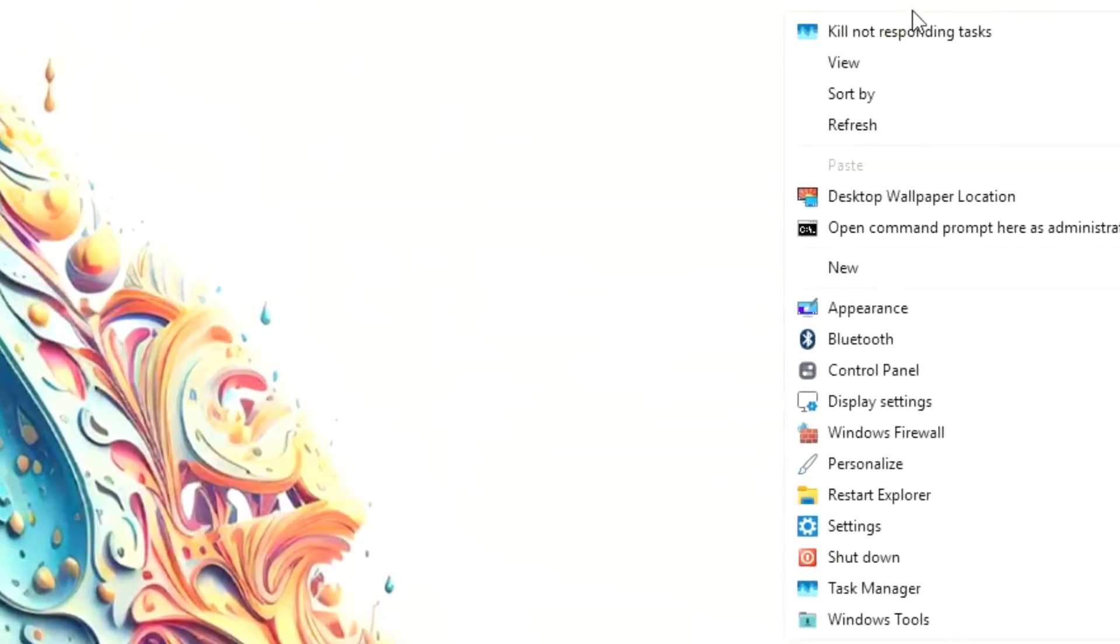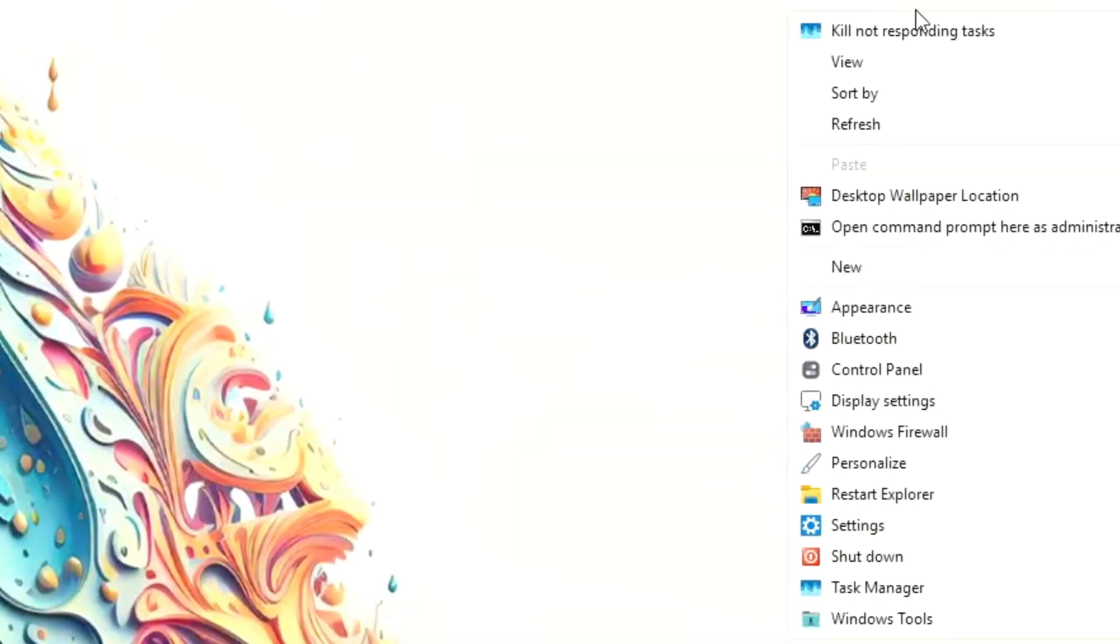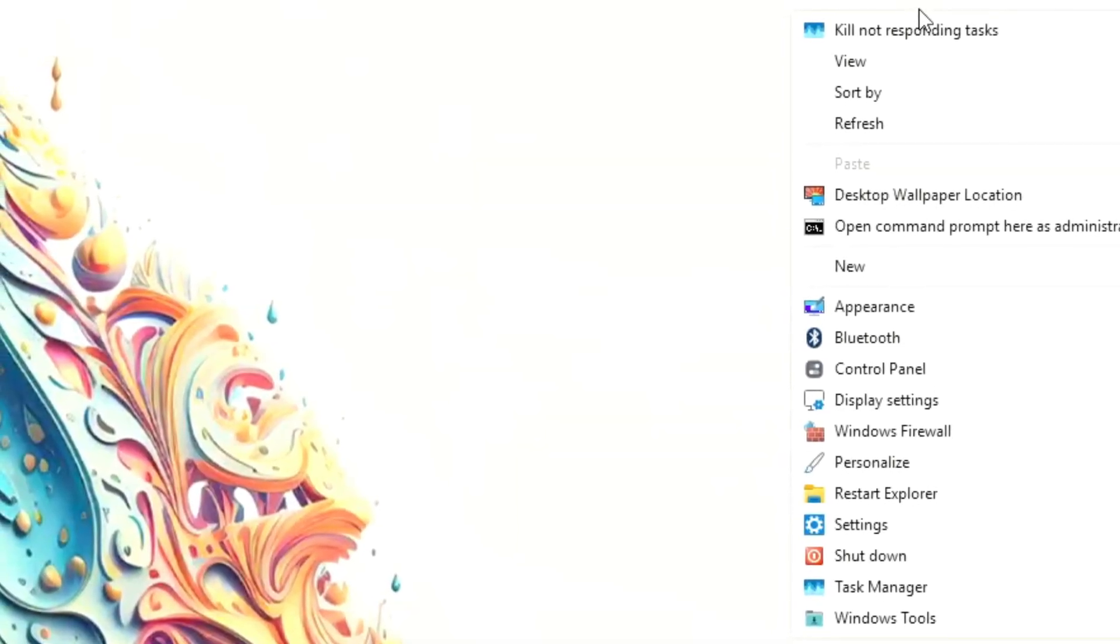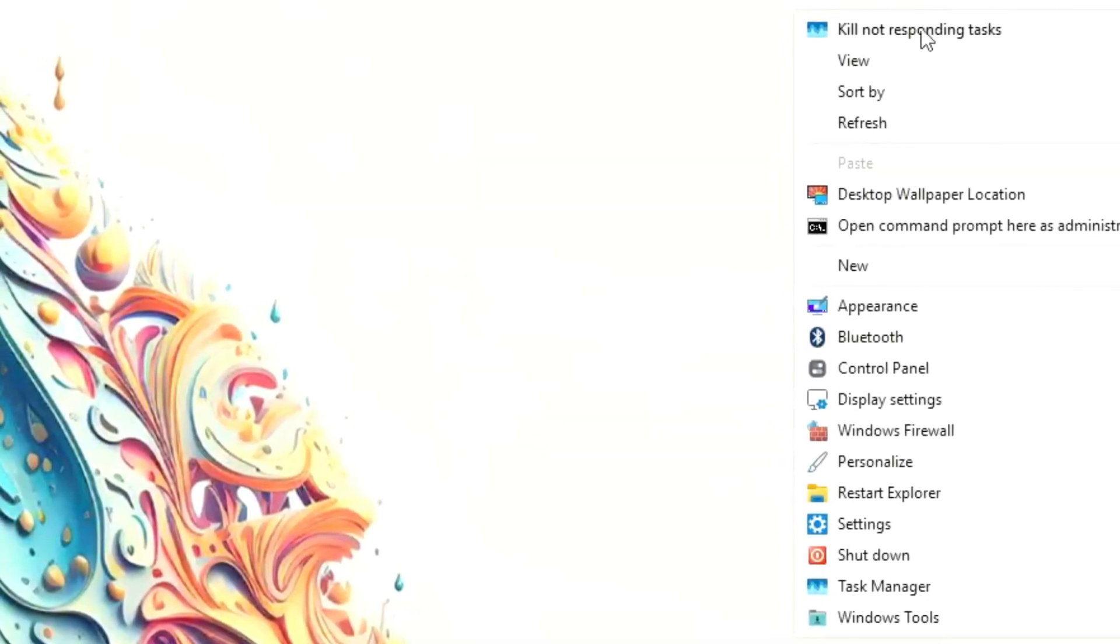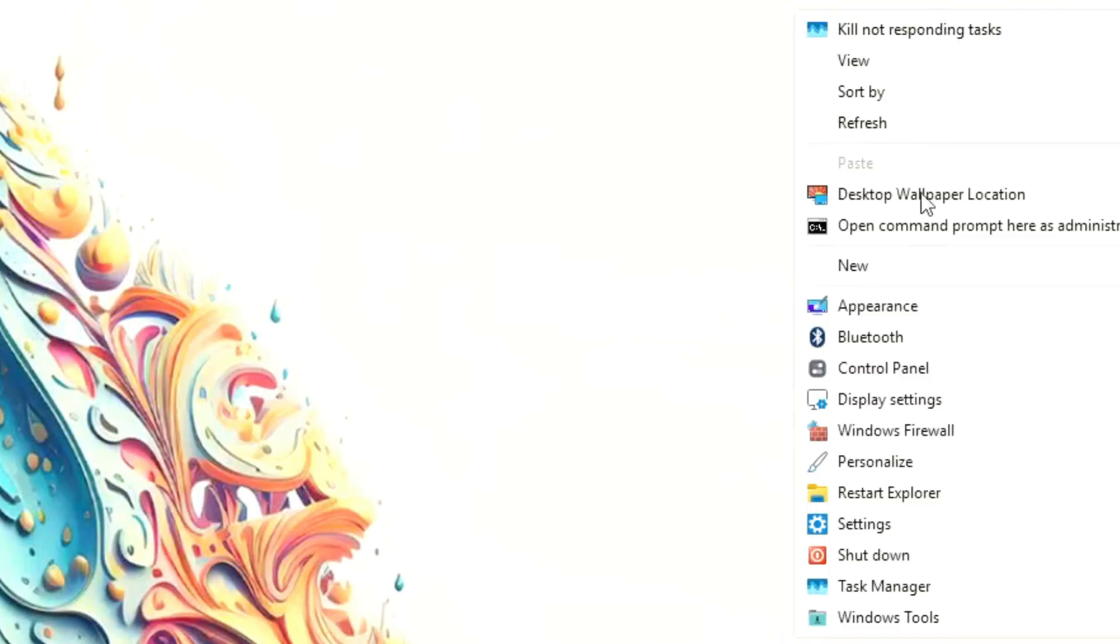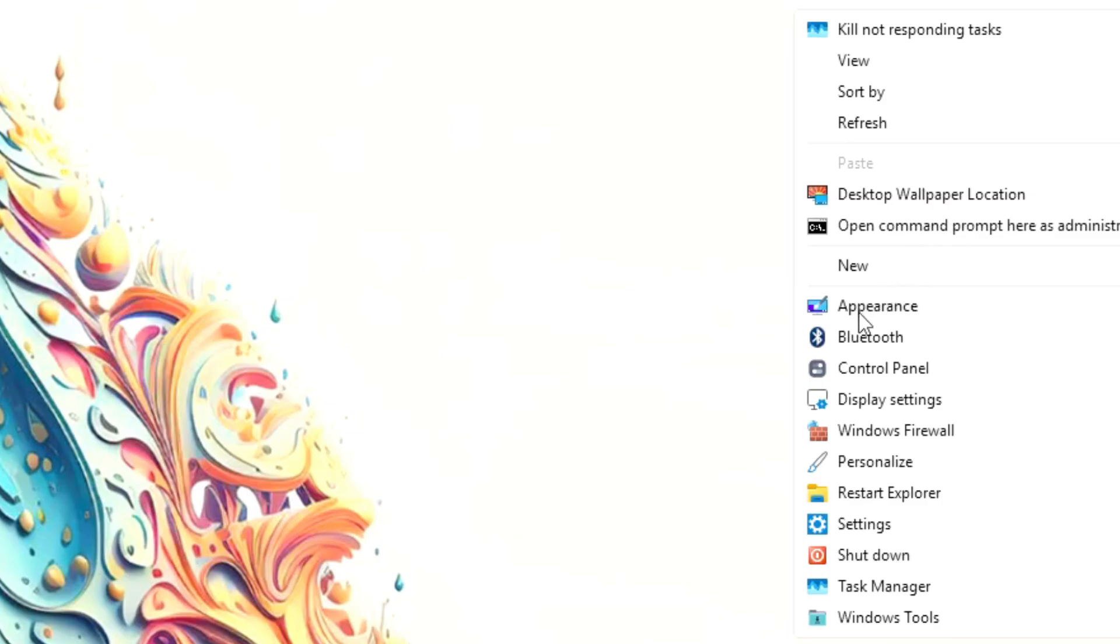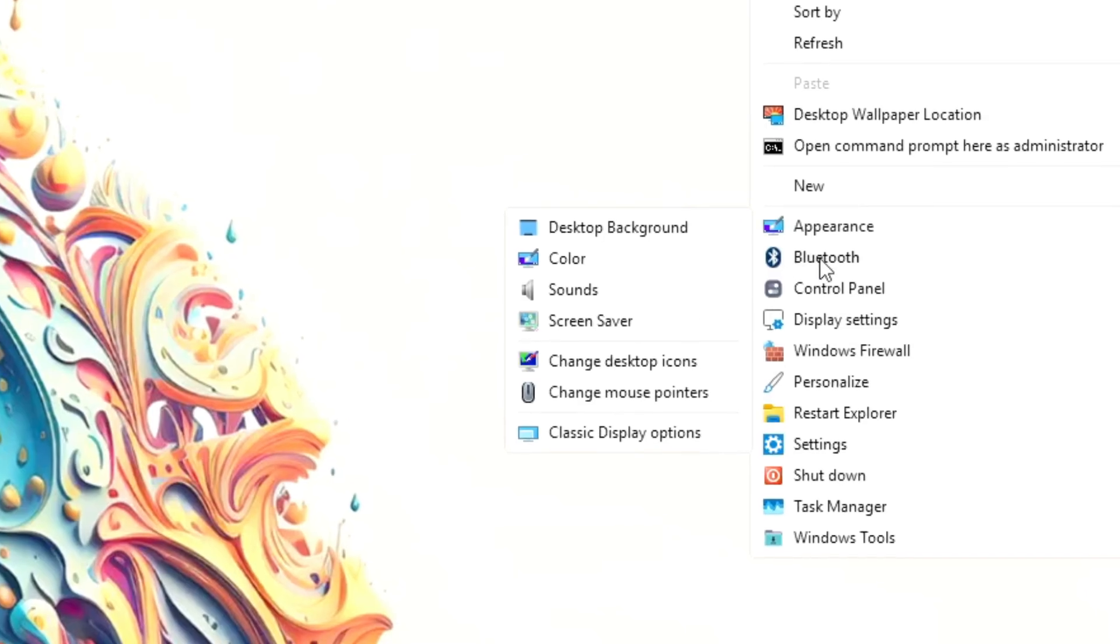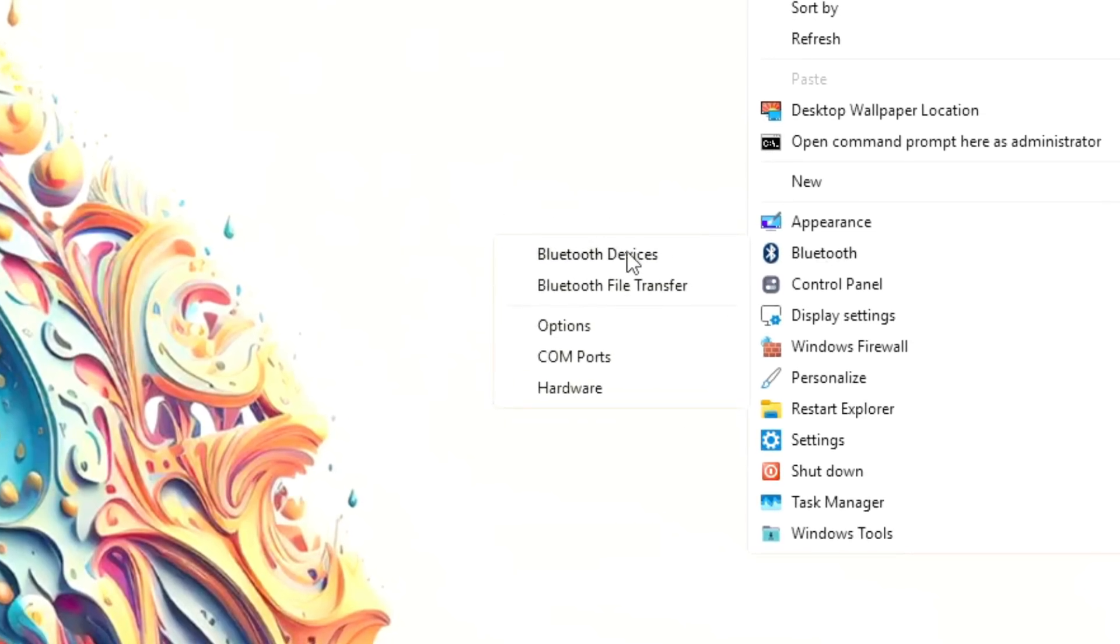Right-clicking on the desktop opens many options, including kill unresponsive apps, view wallpaper location, open CMD as admin, appearance settings, wallpapers, colors, sounds, etc., Bluetooth settings.